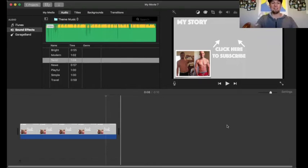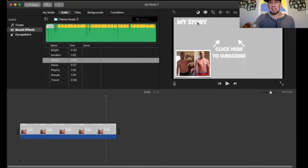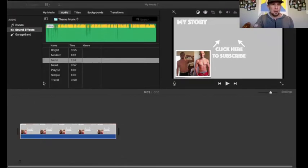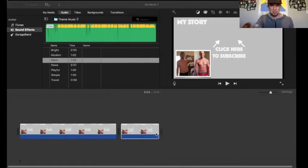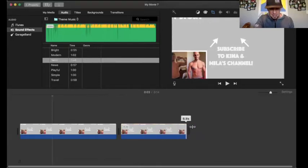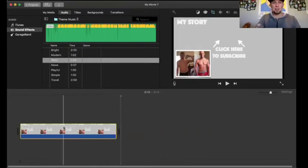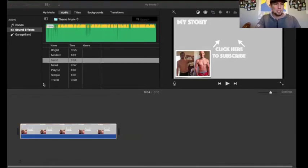Here is that end screen — it says 'My Story,' has my picture, and 'Click here to subscribe.' I have it set for 10 seconds. If you've never done this on iMovie, you take your photo and it's as simple as drag and drop right into the timeline. You can make it as long as you want — five seconds, seven and a half, twelve seconds — but I prefer ten seconds.